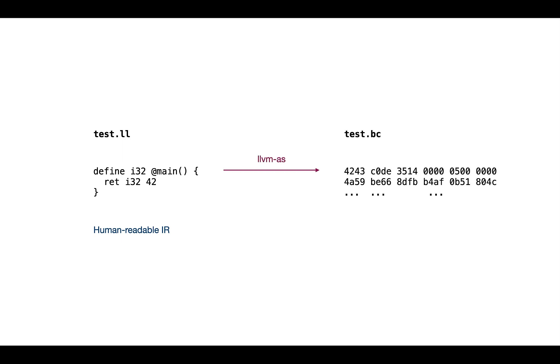In order to compile down to bitcode we use the assembler tool which obtains the machine-level bitcode, and there's an inverse tool called LLVM disassembler. So in today's lecture we'll start looking into an LLVM module and see how we're going to compile this file.